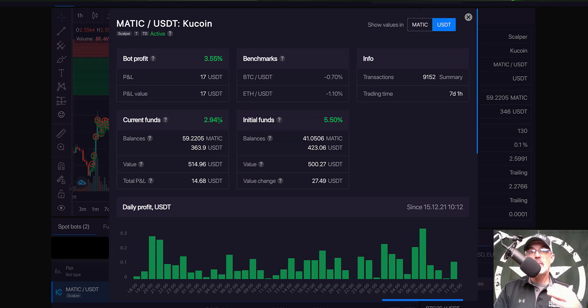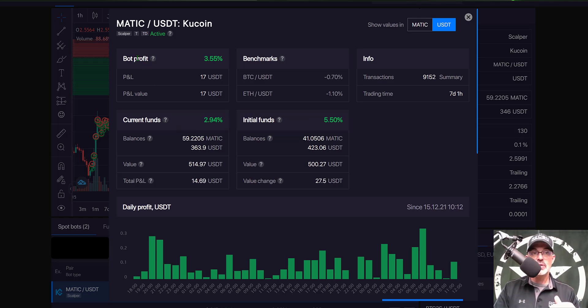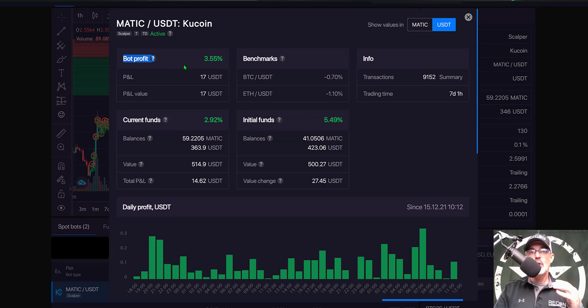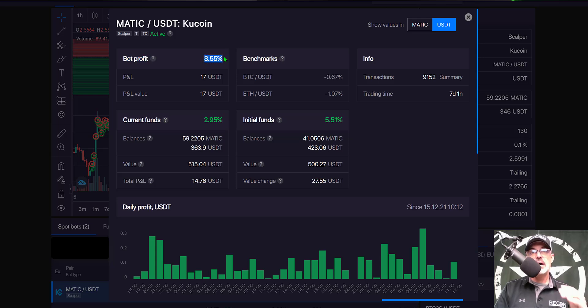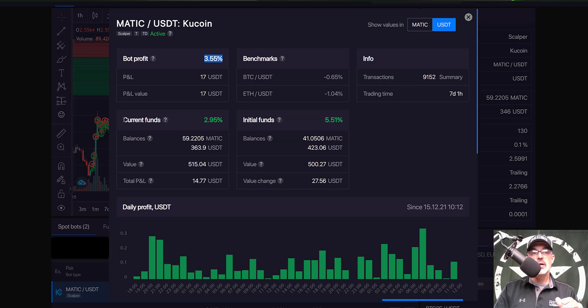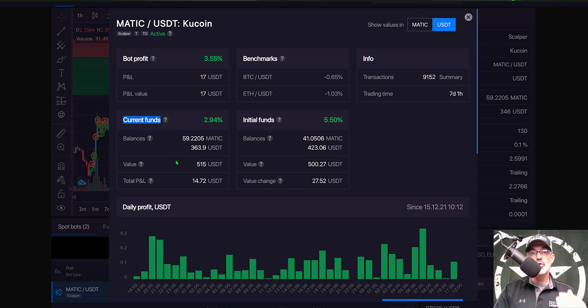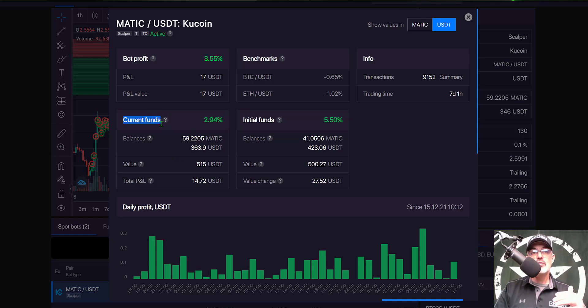Right now my actual profit my true PNL disregard this bot profit a grid bot will always generate profit because it only sells for a profit so this actual bot profit does not represent your actual PNL. The current funds represent your true PNL and why that actually represents your true PNL versus bot profit is because I currently hold 59 Matic.